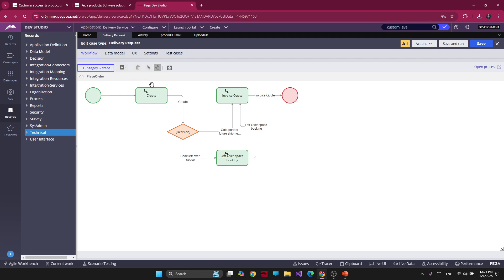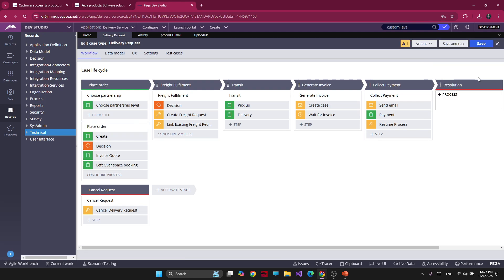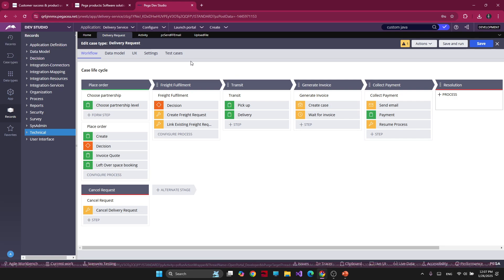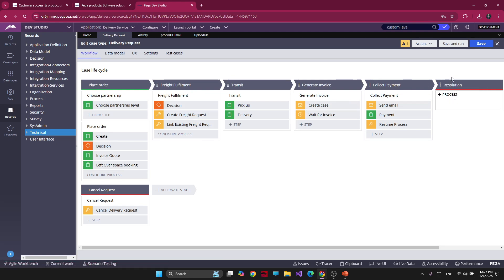Let's go to the Pega platform. Pega uses a platform called Pega Dev Studio. It has so many features that you can use, but today's video goal is just to introduce Pega — I'll share more detail in future videos. Here in Pega we have a case type called Delivery Request. This is a business process: you place an order and you have multiple stages of that process, ending with the resolution stage.